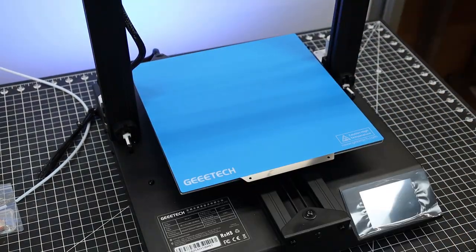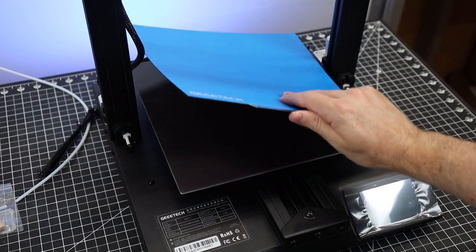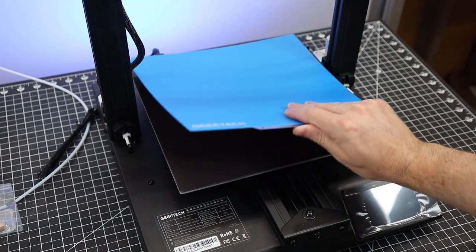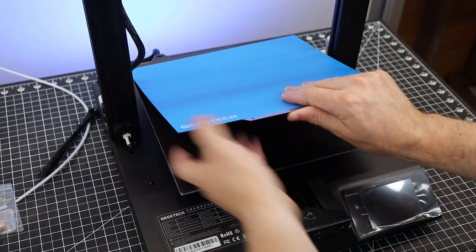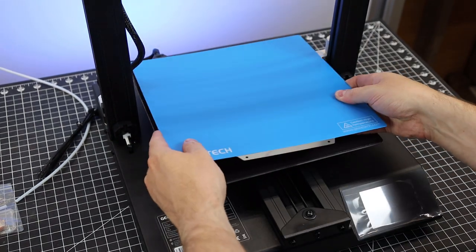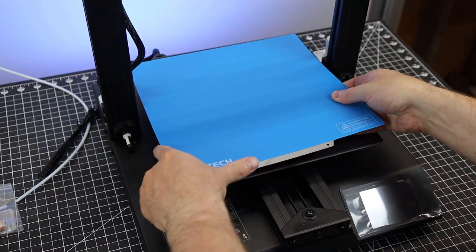Putting it back on, it doesn't have any guides or anything to line up, so you have to do it manually, which honestly isn't the worst problem, but it's nice to have.